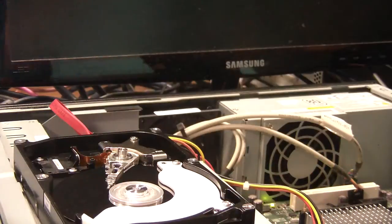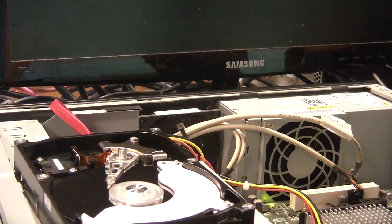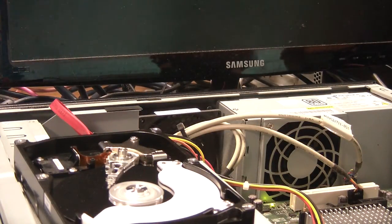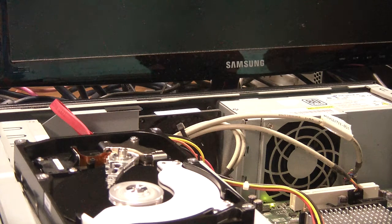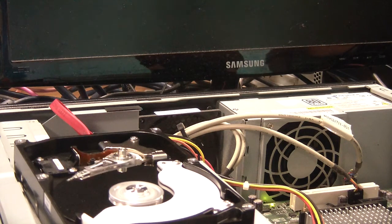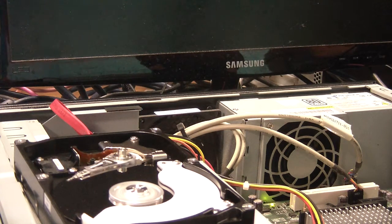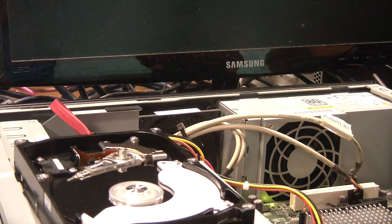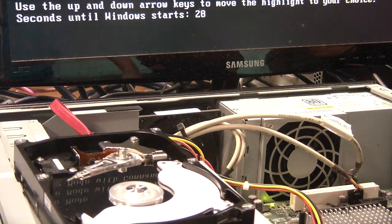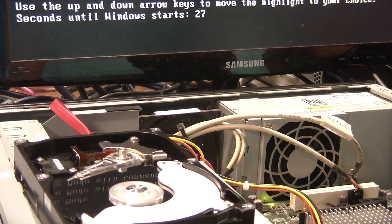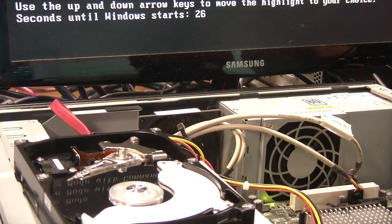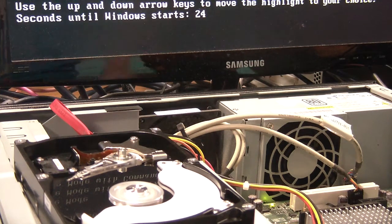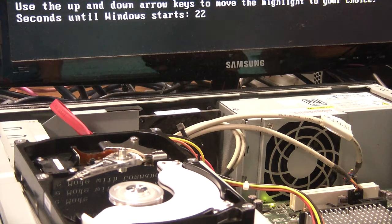You can't even see it moving. It's so highly polished, they're great mirrors actually. If you want a shaving mirror or something. Yeah, I'll have to wait for it to time out because I've got a keyboard attached.